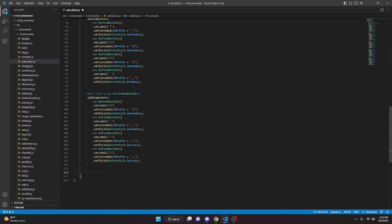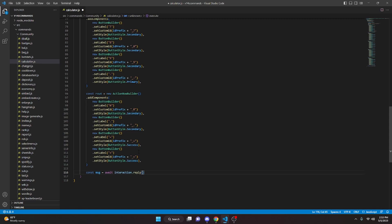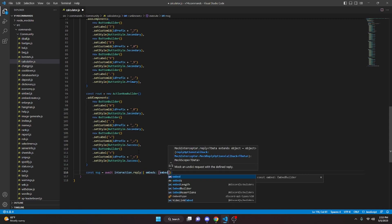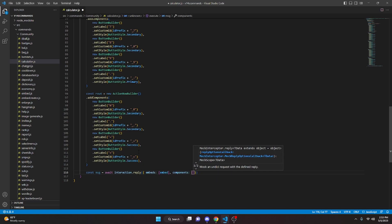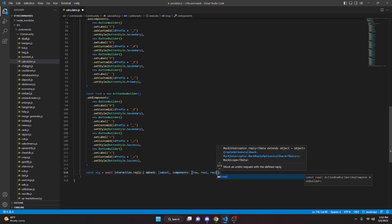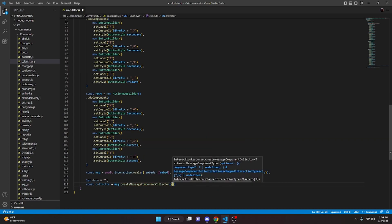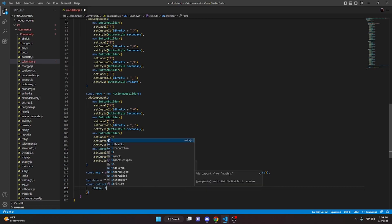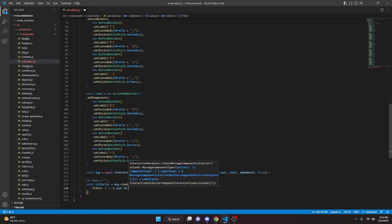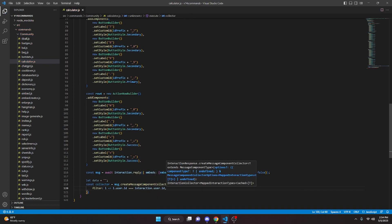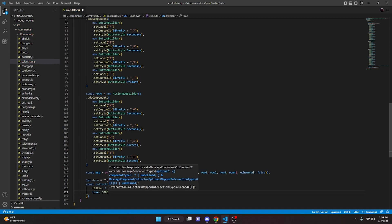Now we handle the interaction. First we send the message: const msg equals await interaction.reply, passing embeds: [embed], components: [row, row1, row2, row3, row4], and ephemeral: false. Then we do let data equals empty string. We do const collector equals msg.createMessageComponentCollector, with a filter of i arrow i.user.id === interaction.user.id.